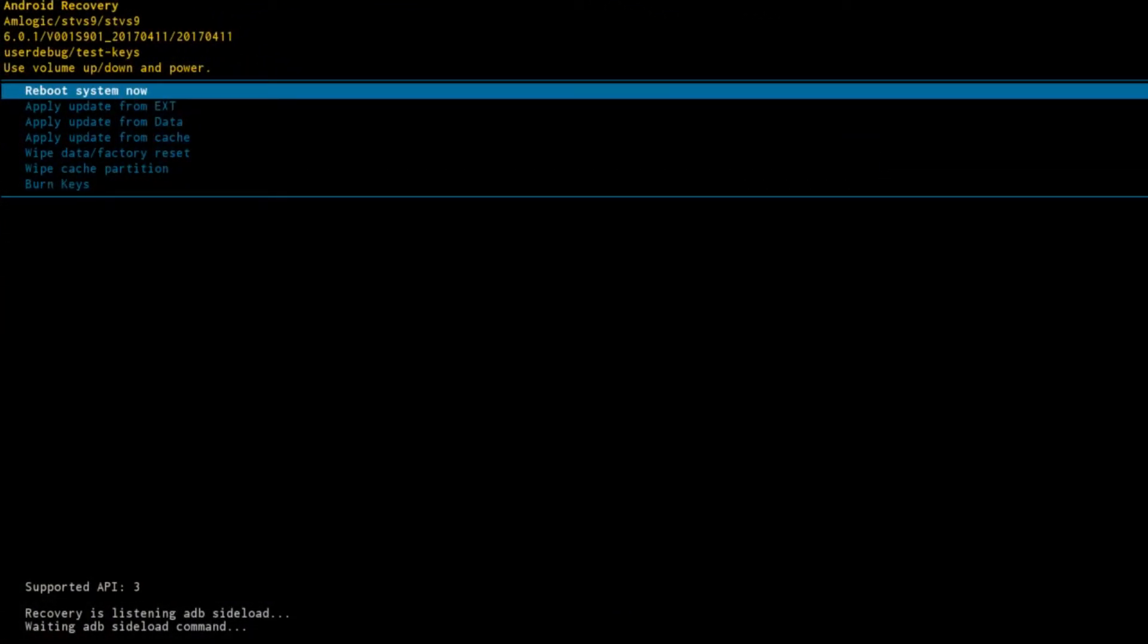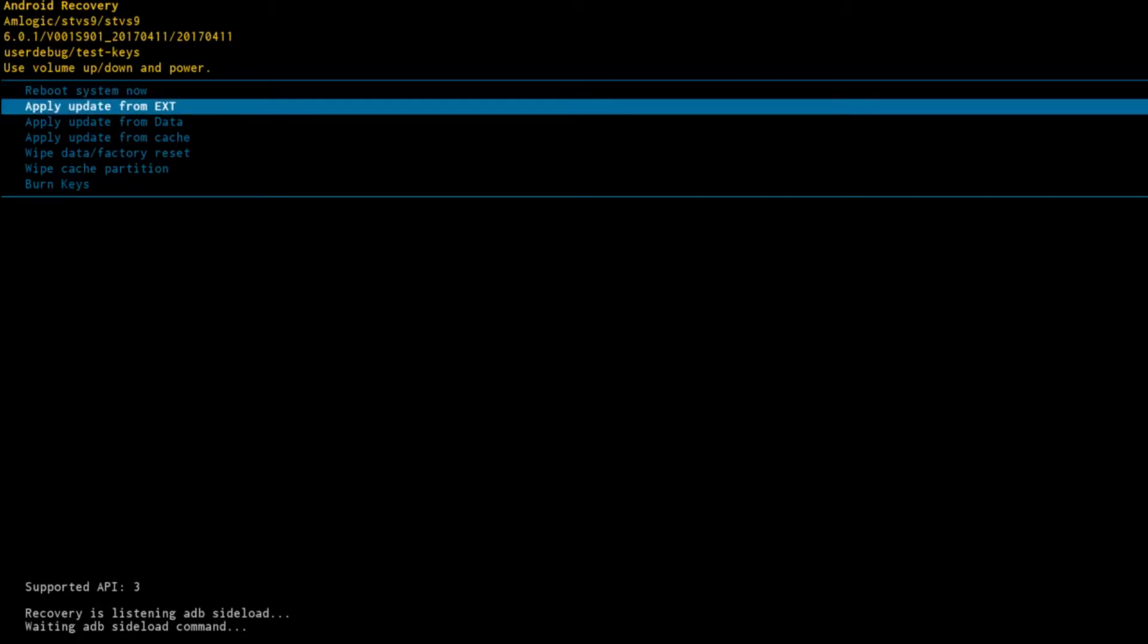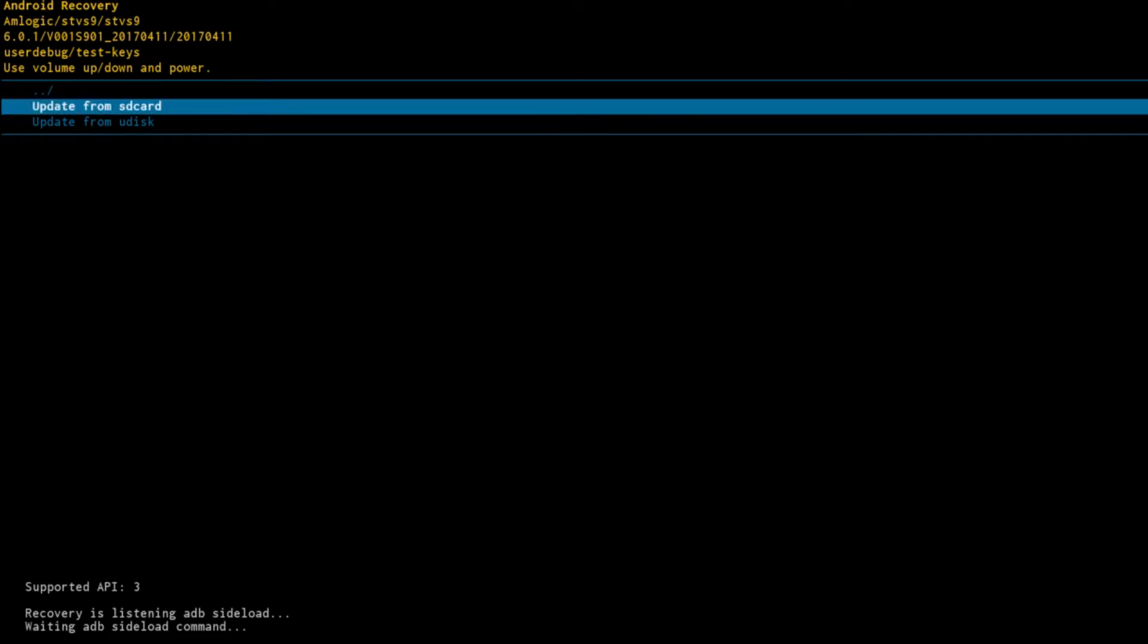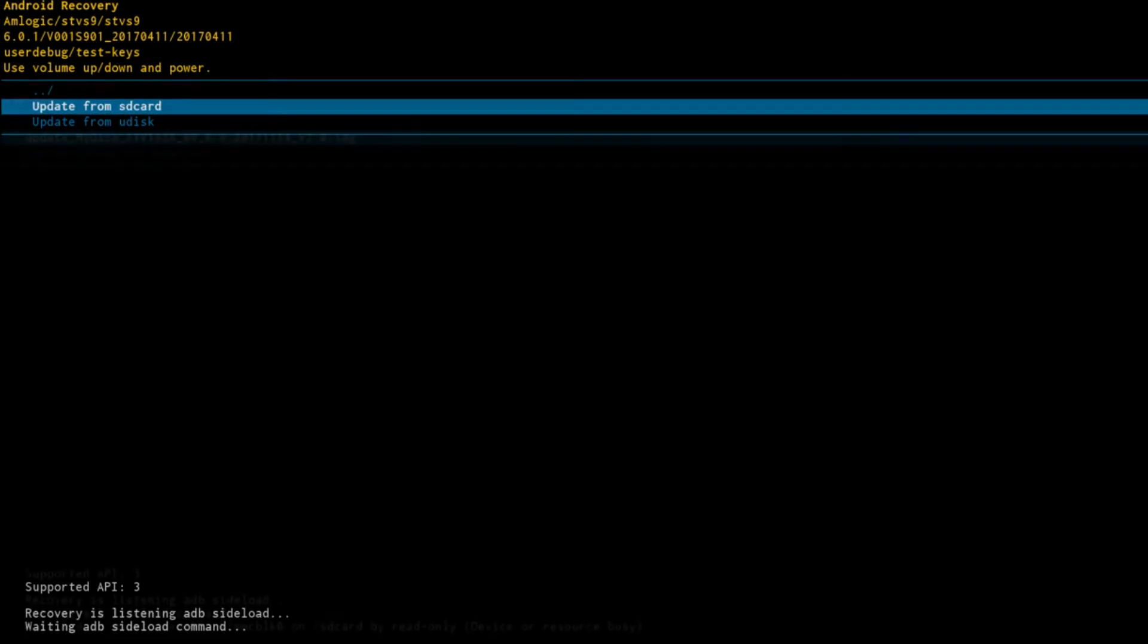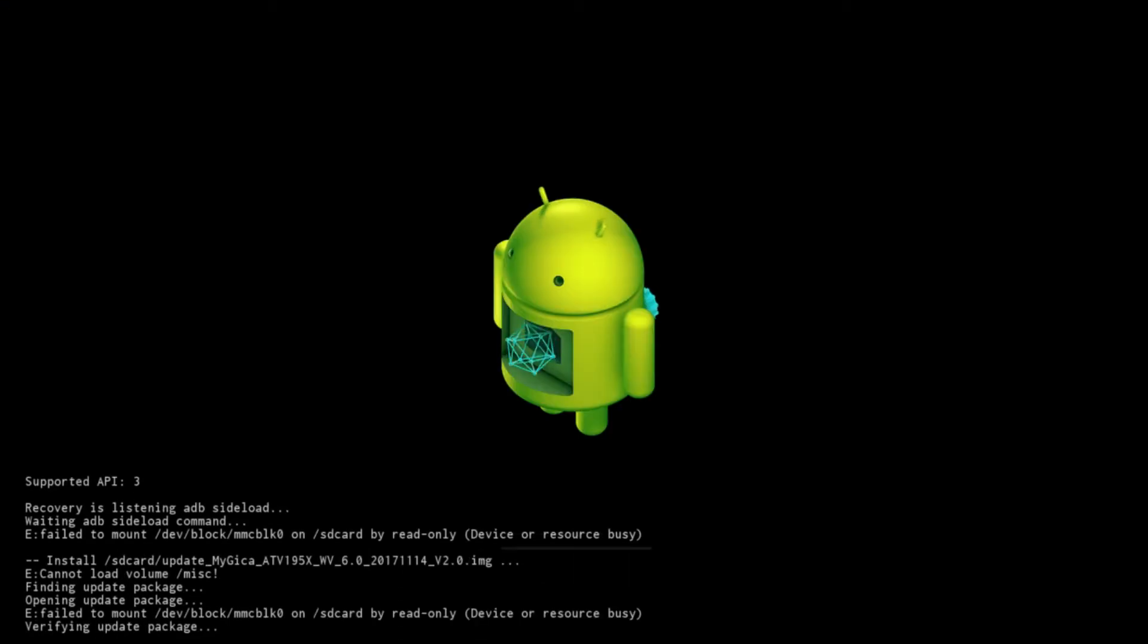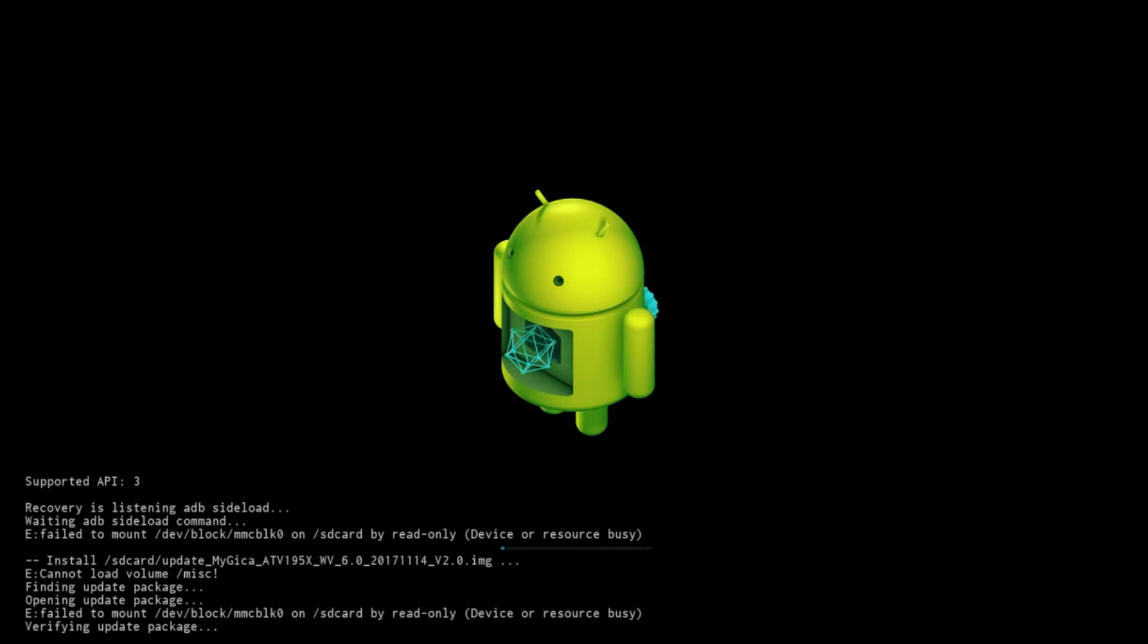So this is the recovery screen. Go ahead and grab your remote and scroll down and select Apply Update from EXT. Then scroll down and select Update from SD Card. Now you will see a file showing up on the list. Go ahead and select it. And now, do not touch anything and leave it alone for maximum five minutes. It will install everything.